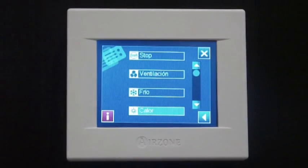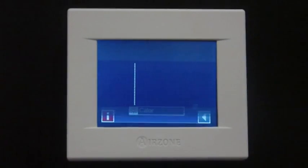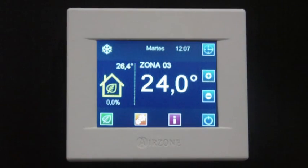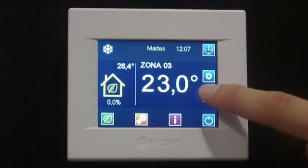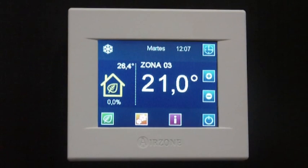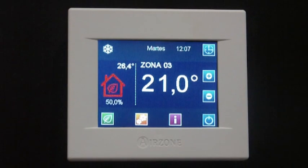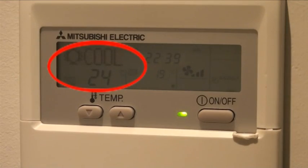After setting the on and off, the set point temperature, and the indoor unit fan speed, the Air Zone communication gateway also sets the working mode according to the one selected in the principal thermostat.